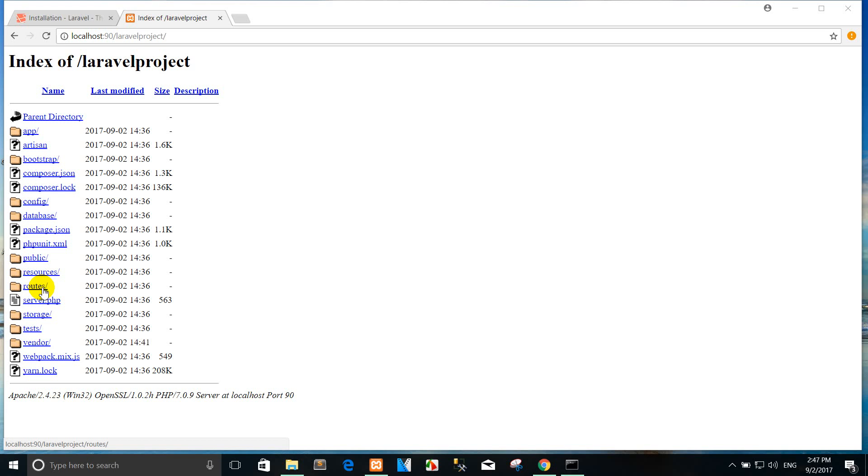The console.php file is where you may define all of your closure-based console commands. Each closure is bound to a command instance, allowing a simple approach to interacting with each command's IO methods. Even though this file does not define HTTP routes, it defines console-based entry points into your application.